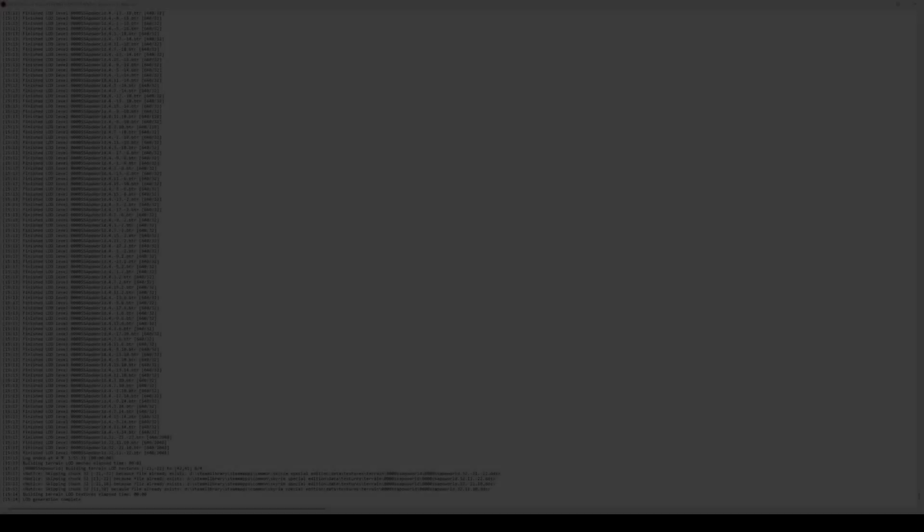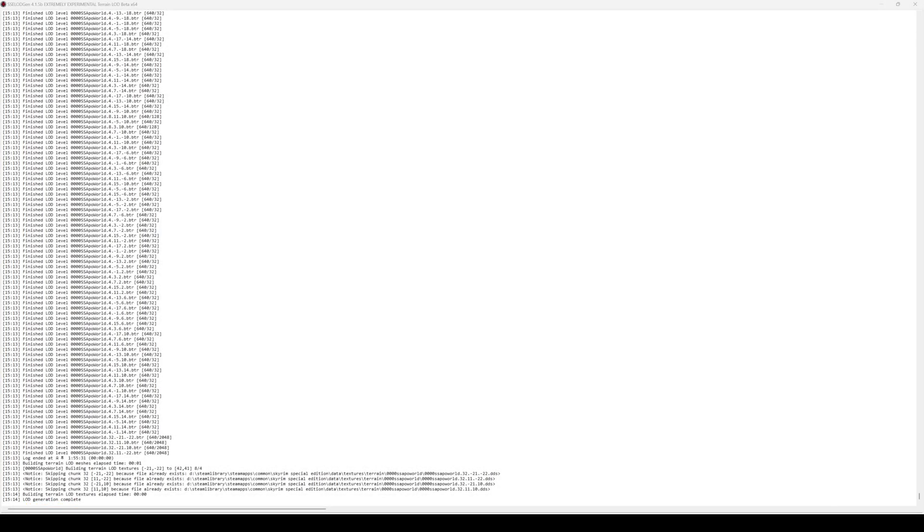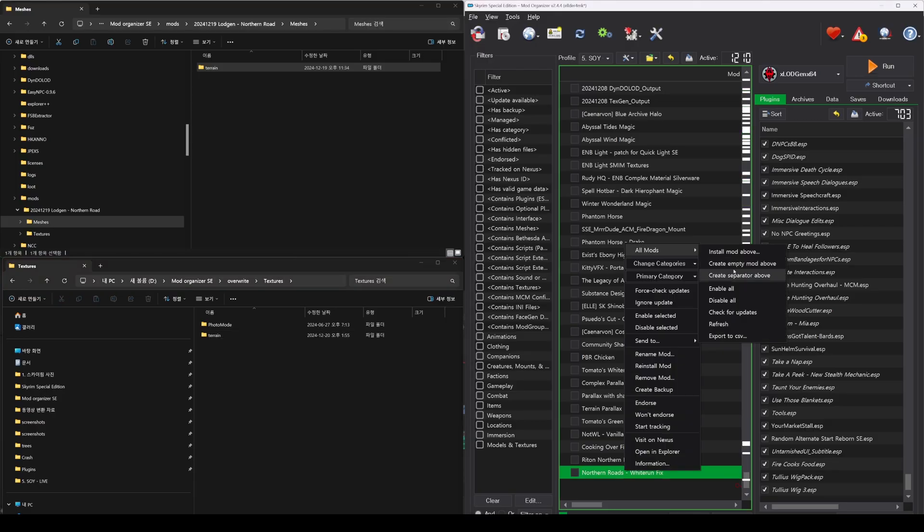After some time, you will receive a notification that the process is complete. You can verify this by checking the Meshes and Textures folders within the Overwrite folder, where you'll find the Terrain folder created by xLodgen.